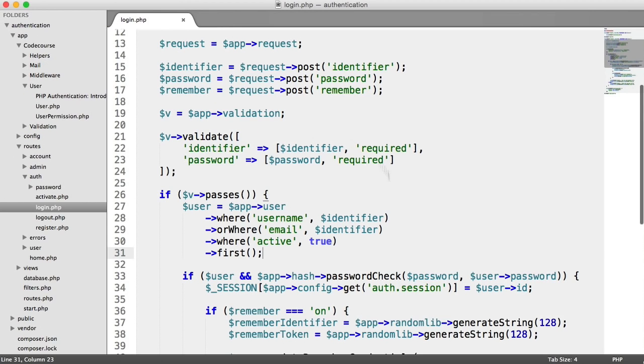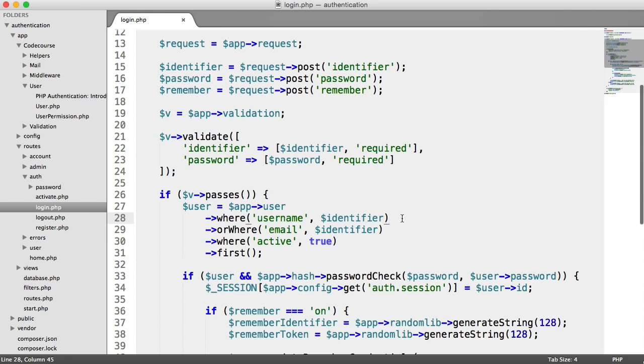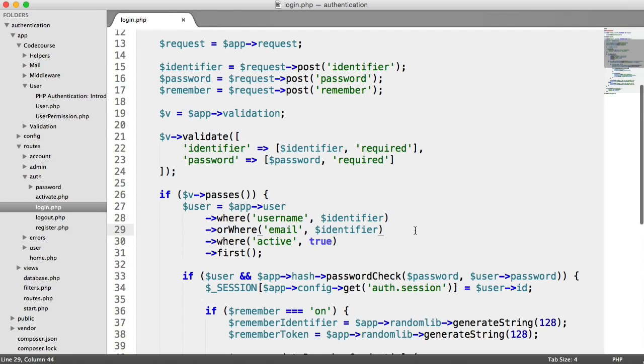So what's the actual problem here? Well, if we take a look at the code, what's happening is we're saying where the username equals the identifier, which is fine, or where the email matches the identifier, which is also fine because we want to sign the user in by either their username or email. And then we're saying where active equals true.